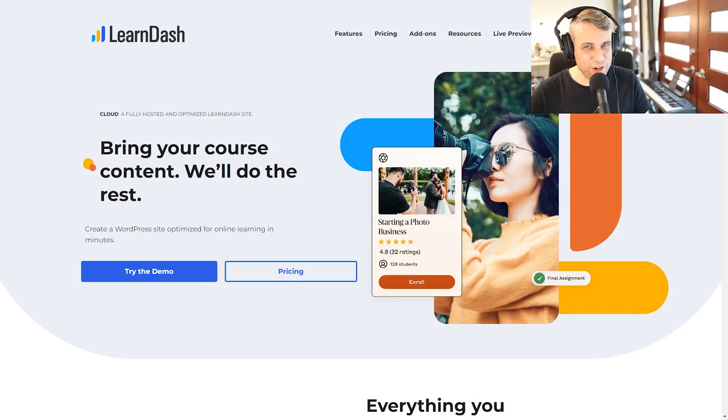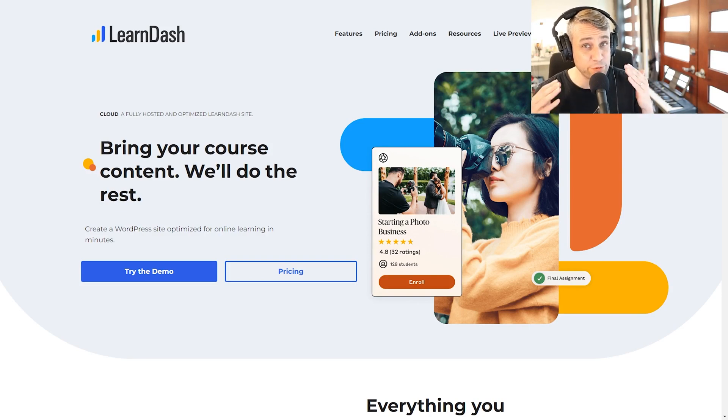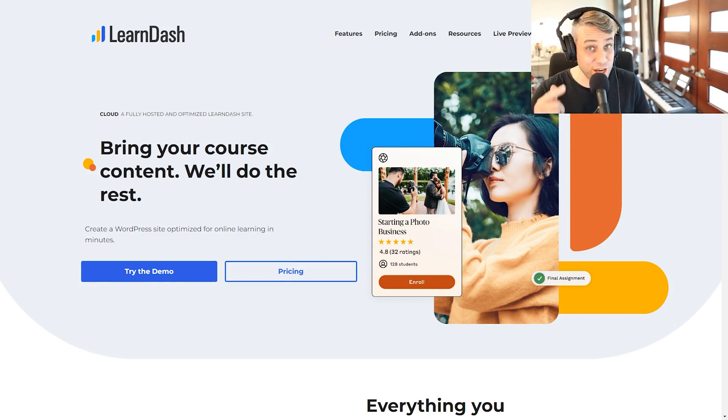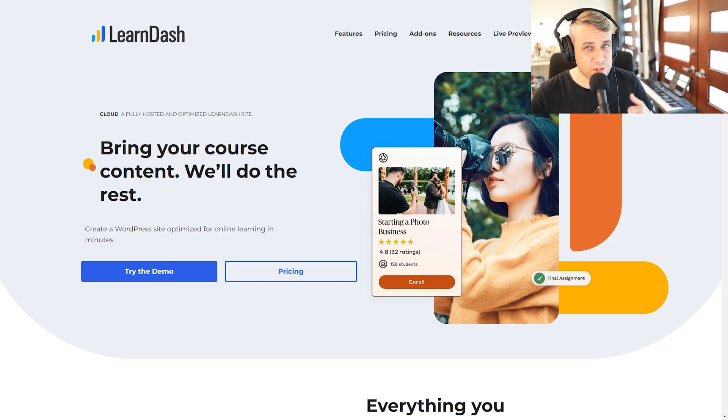Today we have a LearnDash review and tutorial. I've featured LearnDash on the channel plenty of times before, but a lot has actually changed since I last looked at it. I'm going to have a look at the new features on LearnDash.